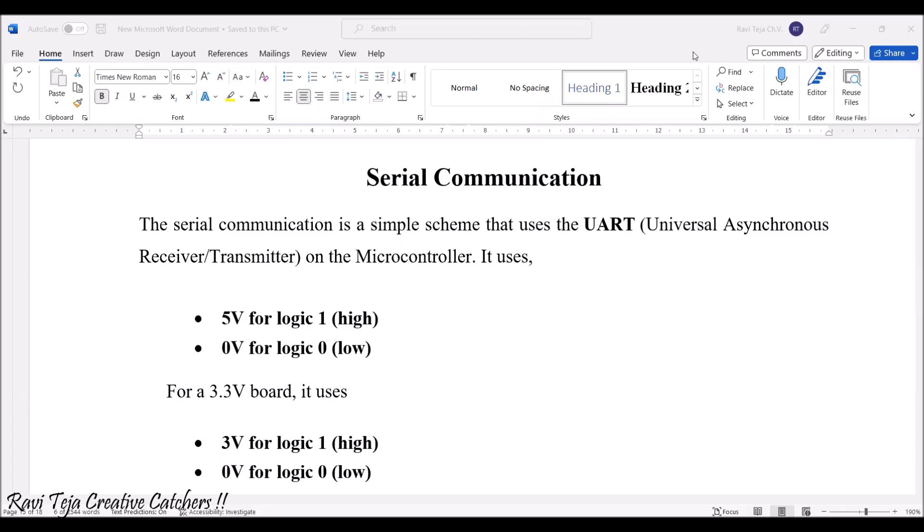Hello everyone. Welcome to the course of Fundamentals of IOT, in short FIOT. In today's class we are going to learn about serial communication. This serial communication is with respect to the Arduino board.